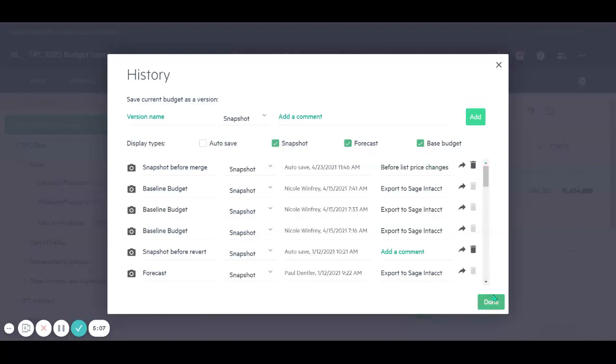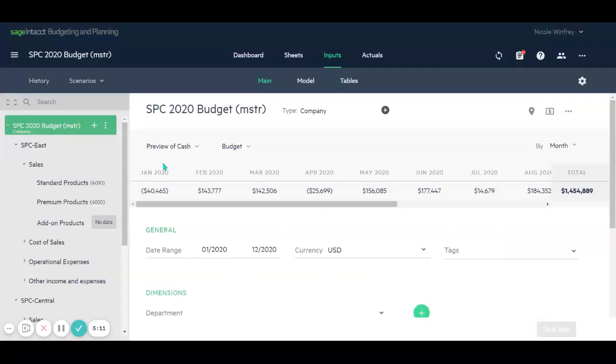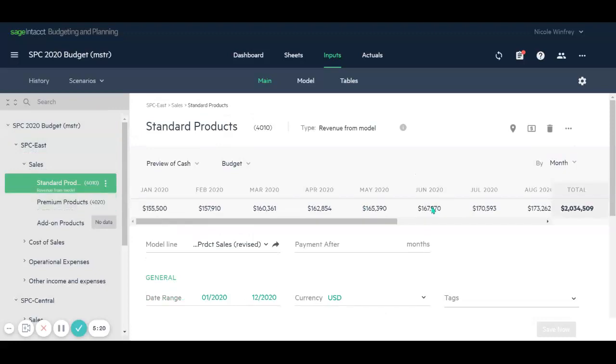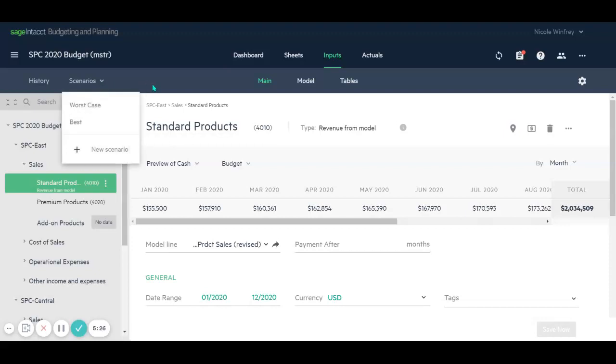Now we'll have that version to be saved. And now we come back to our base budget scenario and we can see that those changes have been committed that we made within the scenario. And now our scenario is gone because we've merged those changes.